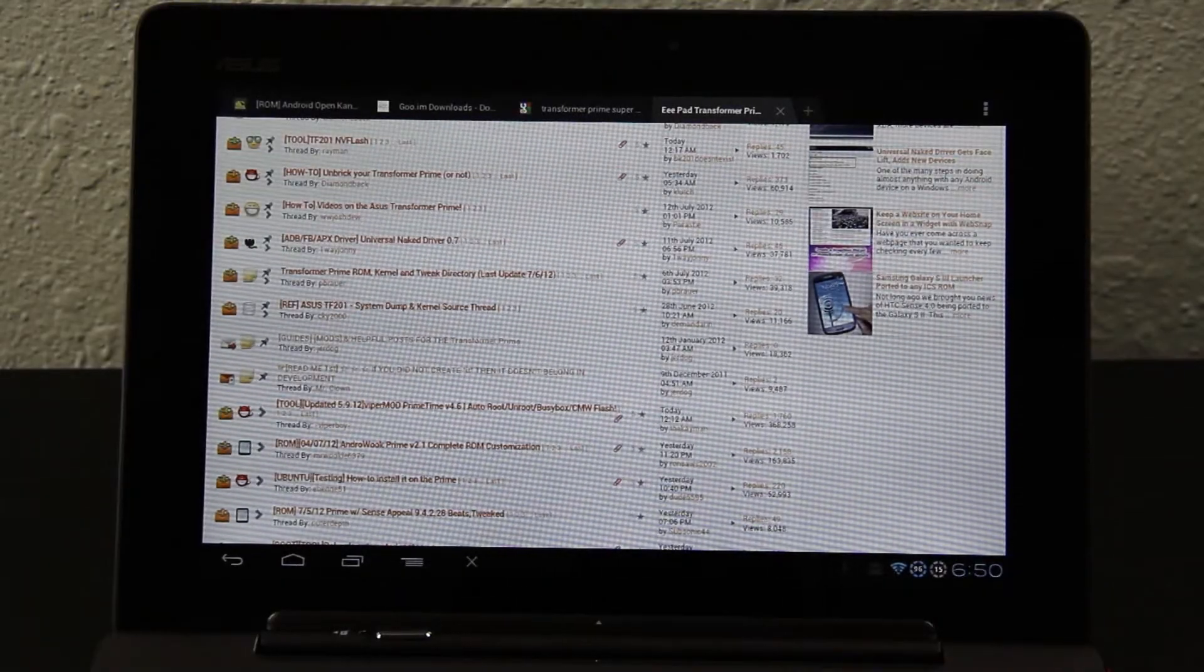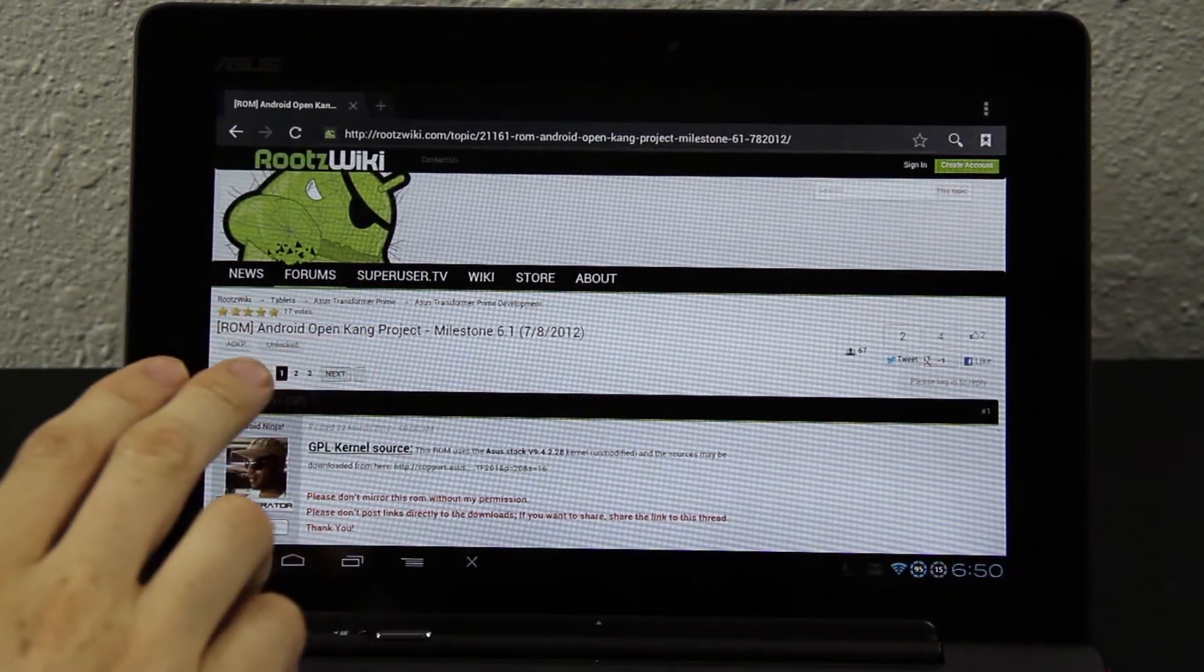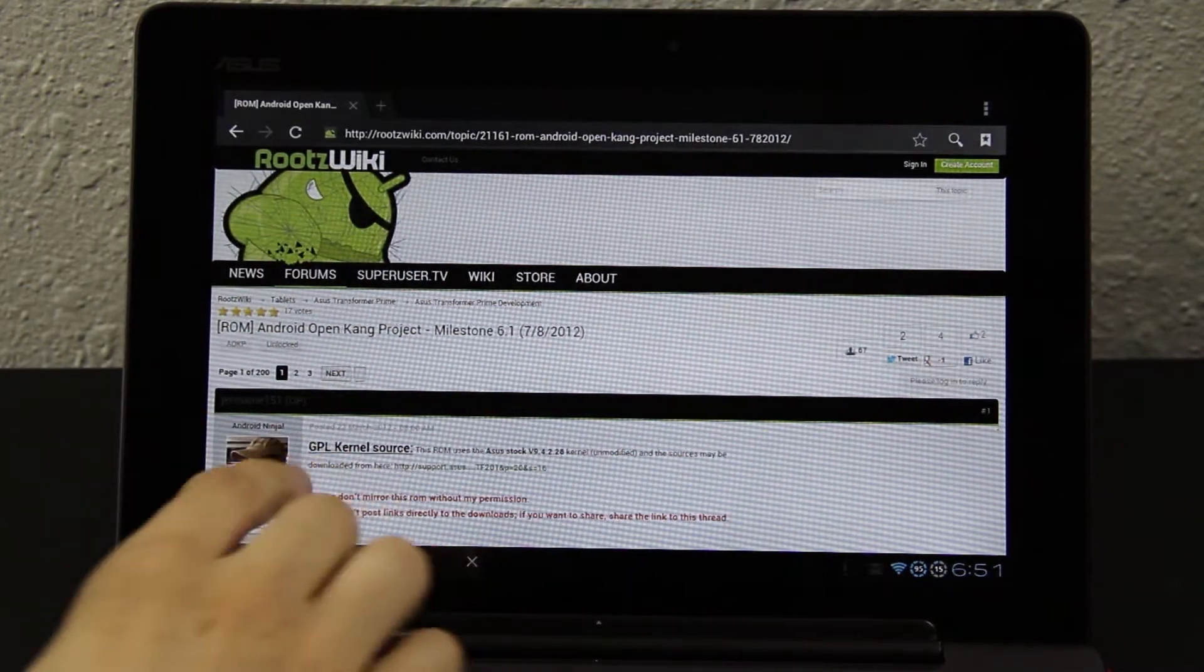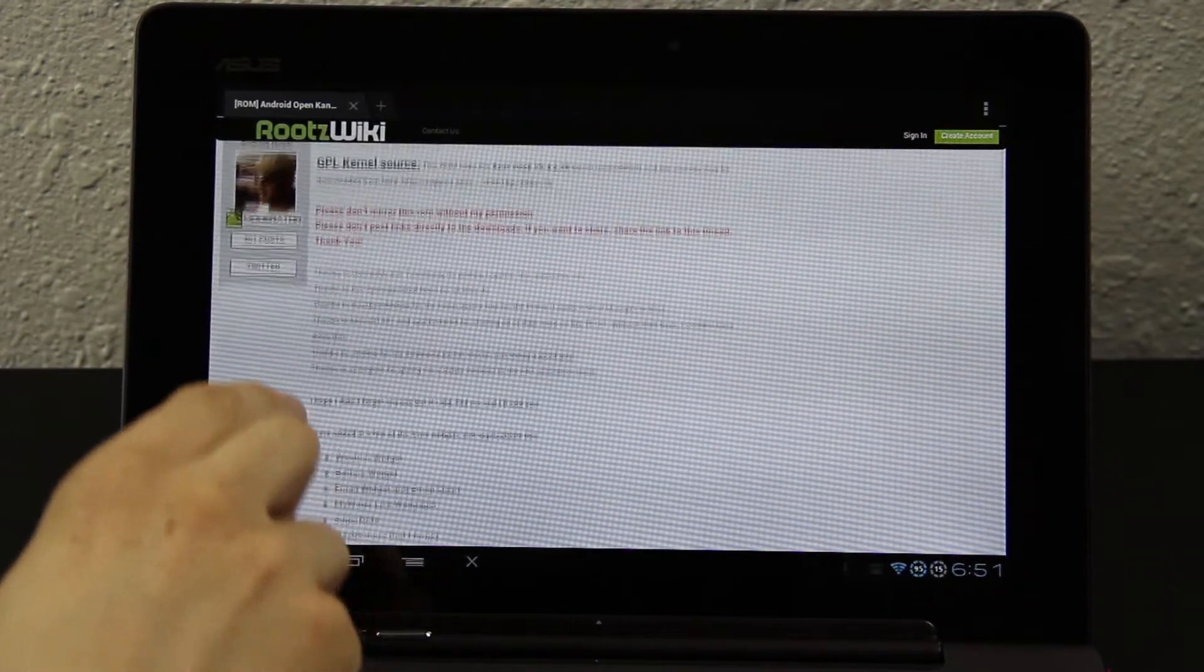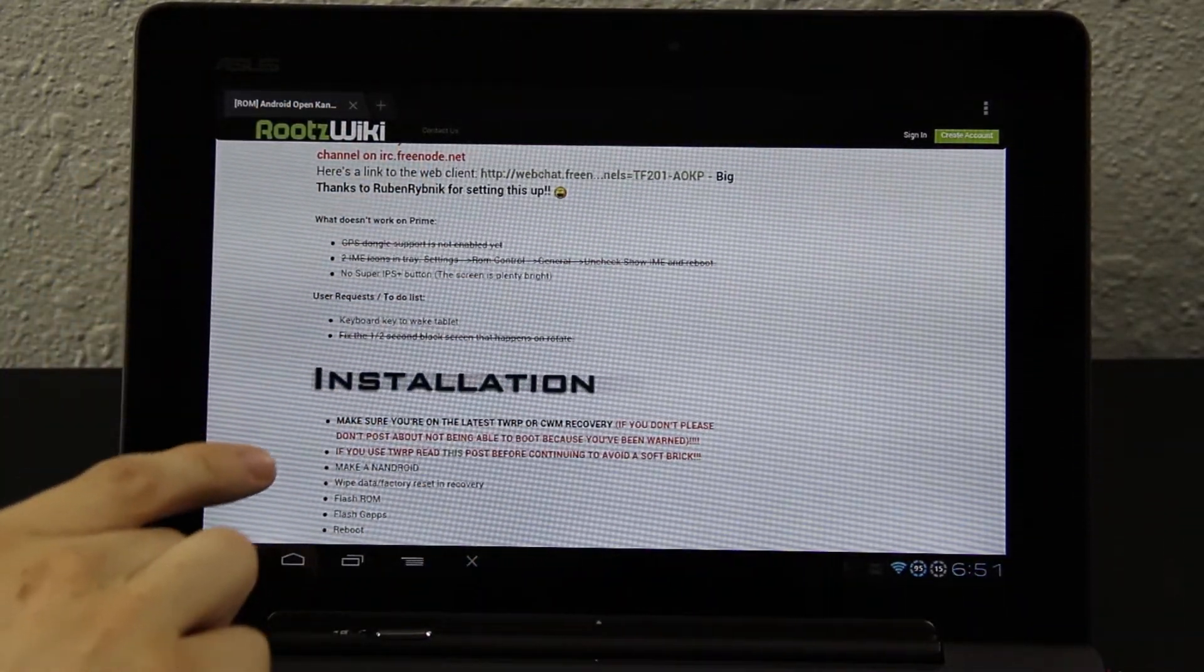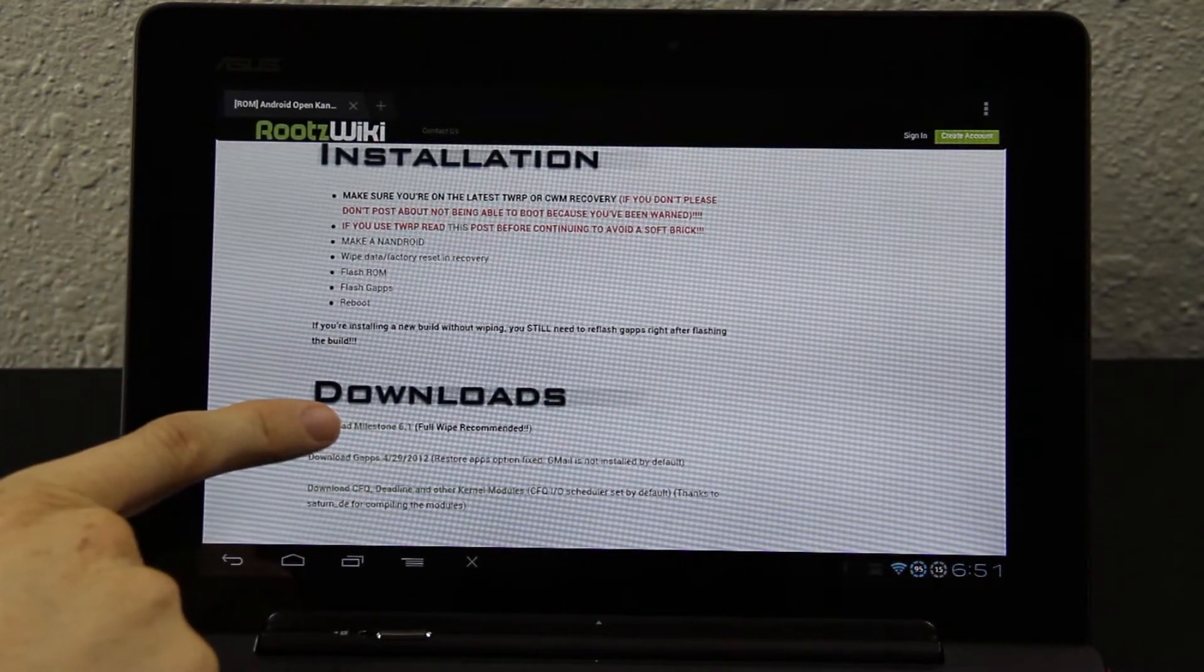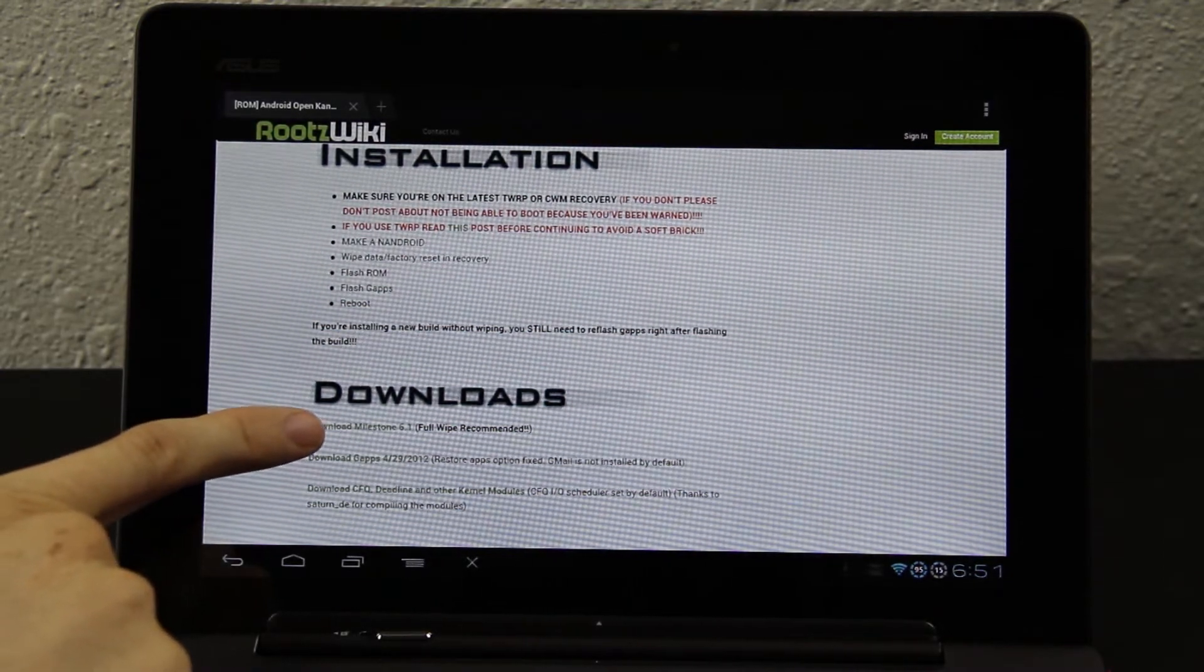Sorry about all the wavy lines, I don't know how to fix that. Basically, you're going to want to find this page right here, Roots Wiki, Milestone 6-1, by Jermaine151. Shout out to him for making this for us. You're going to go down here, and then you're going to find Installation and Downloads. Full Wipe, Recommended. You're also going to want to make sure you have the Google Add-Ons installed.